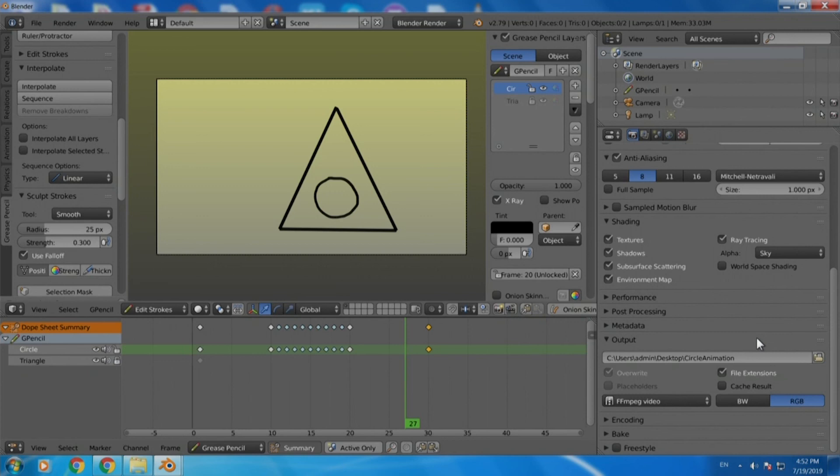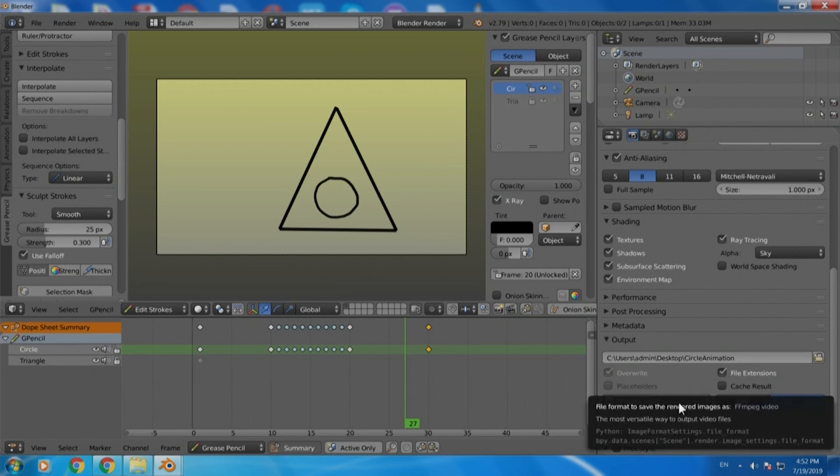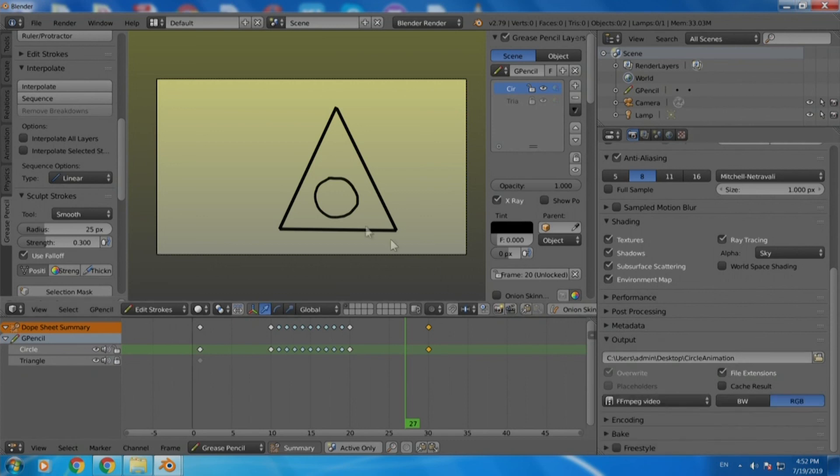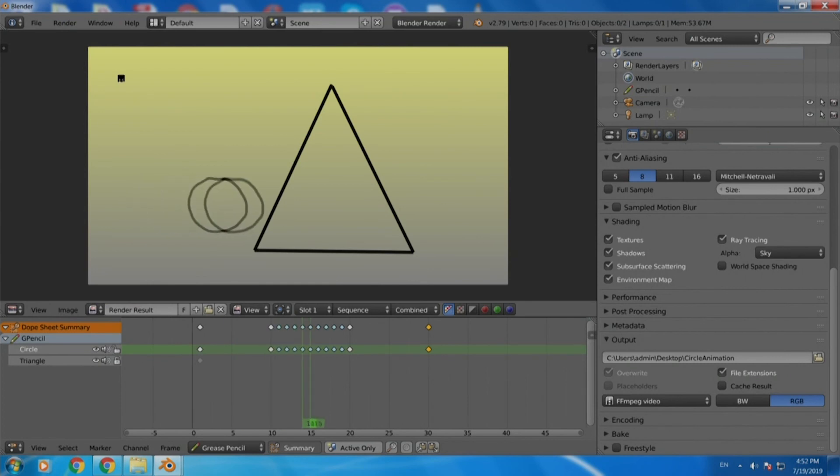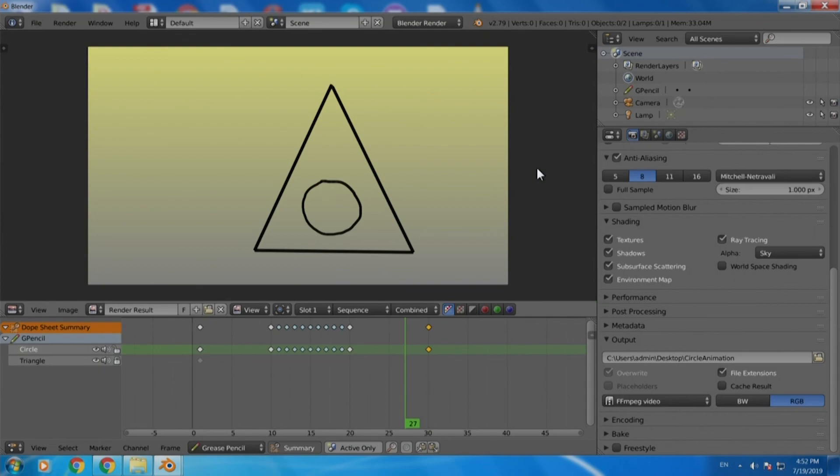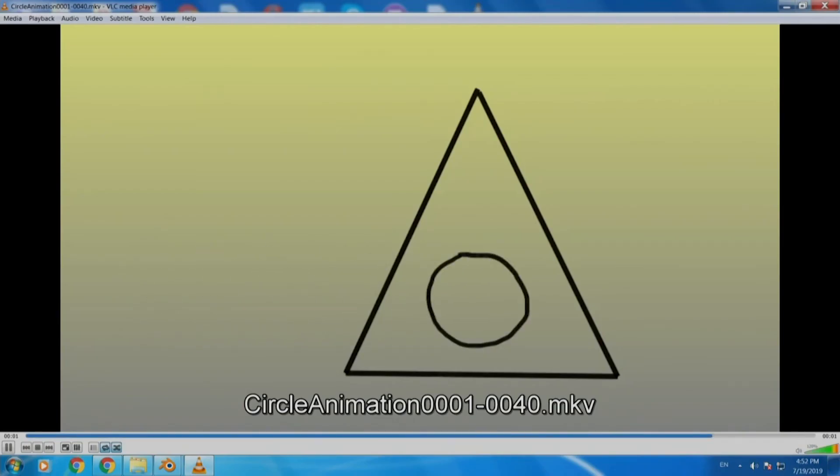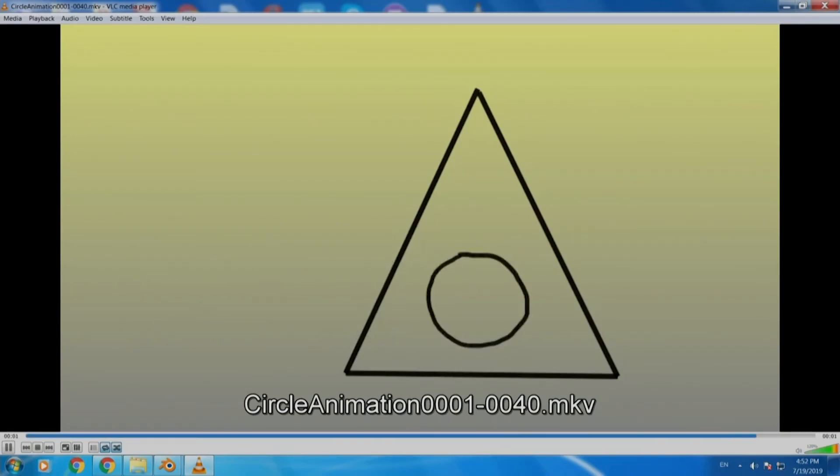And once you are done the final step remains is to go to the option on the top left where you click on render and select the OpenGL render animation button. The moment you do that you can see the rendering happening on screen. You can go to the desktop and just have a check at whatever is rendered whether it is right and you can see that there is this animation which is available to you.